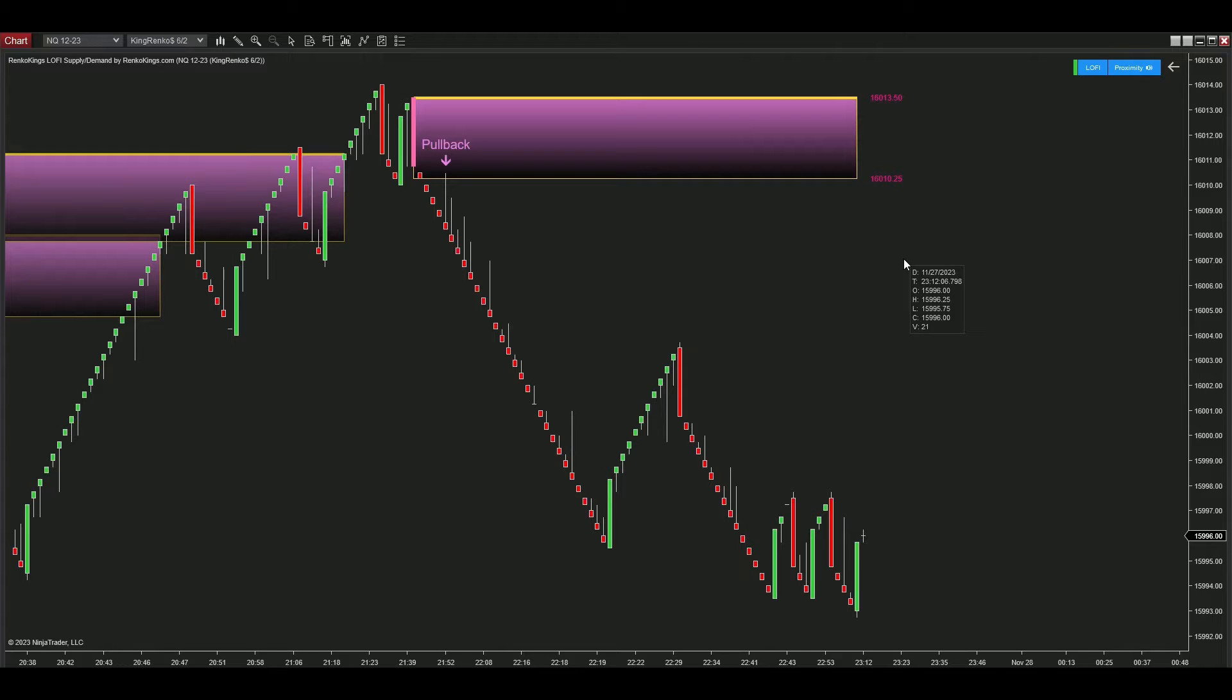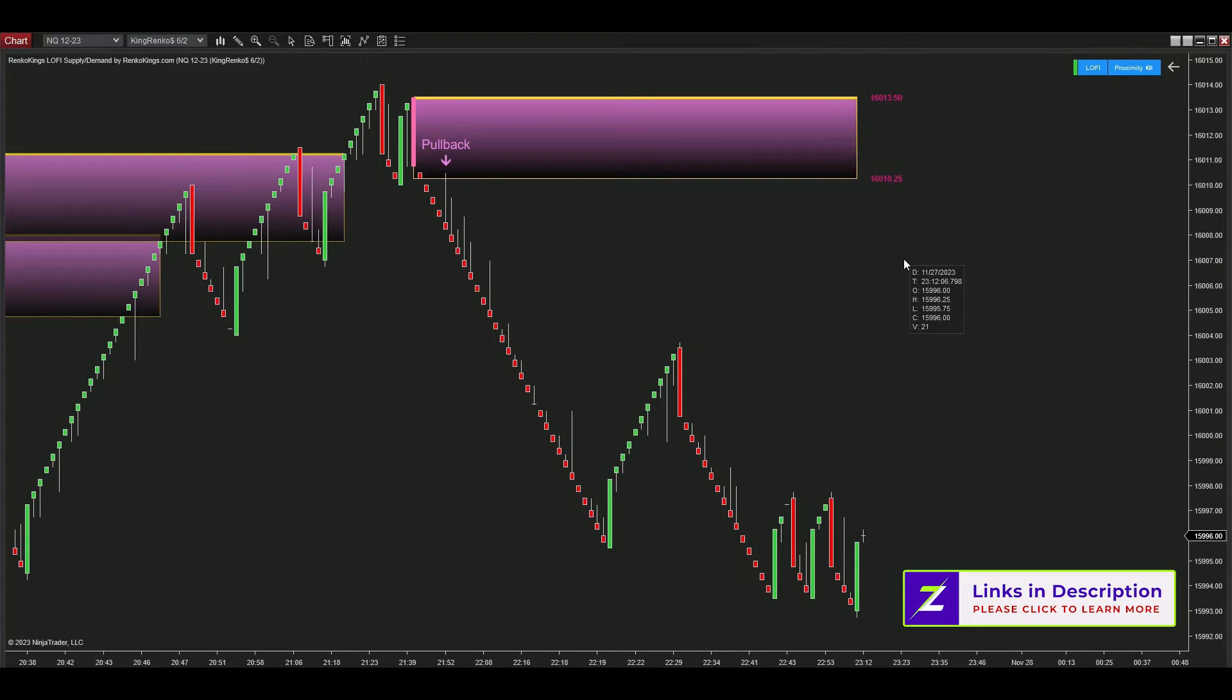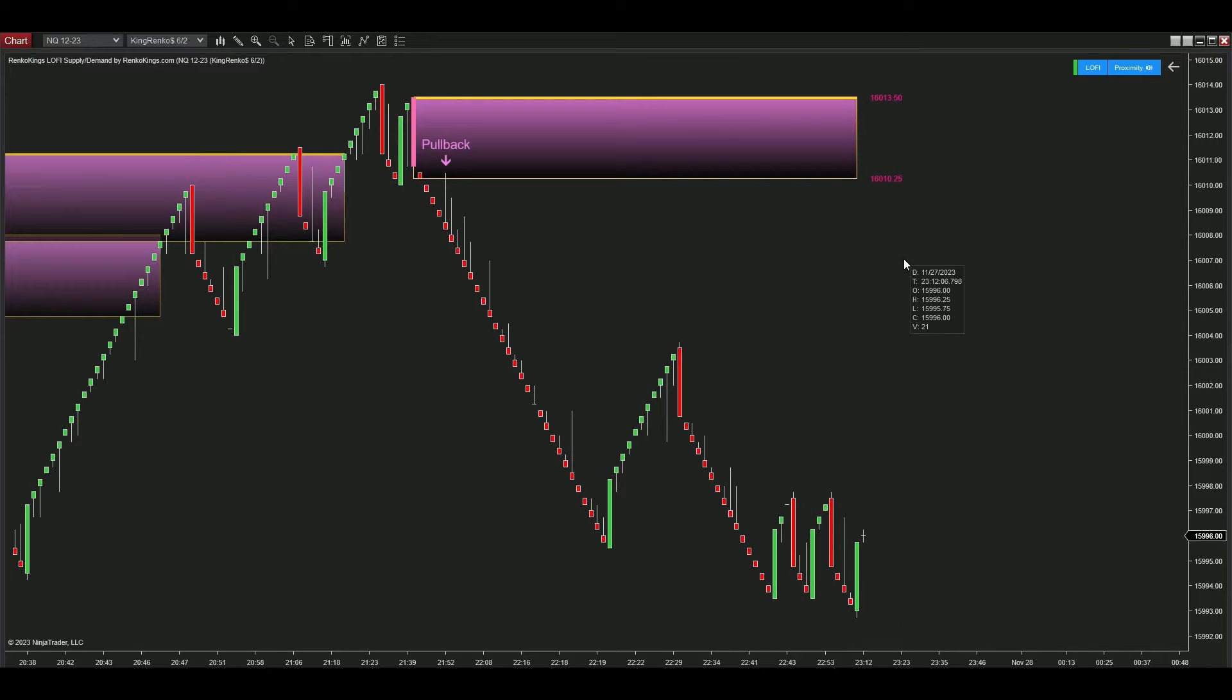For anyone who hasn't owned King Renko Bar, we're offering 50% off on this powerful bar type if you purchase Lo-Fi Supply Demand. Just contact us with the link in the description and we'll provide you with detailed instructions in a short time.